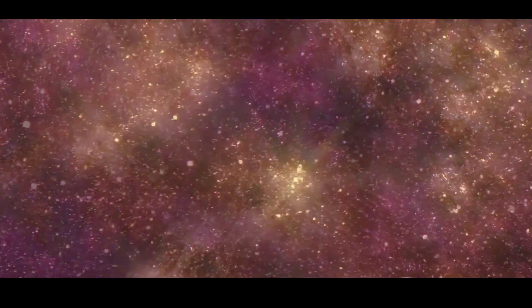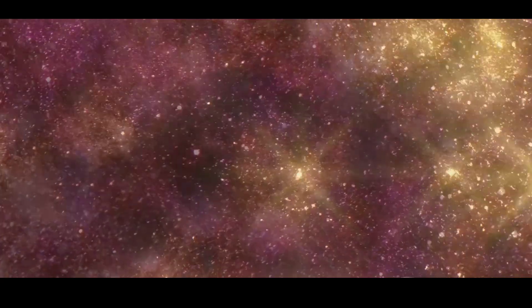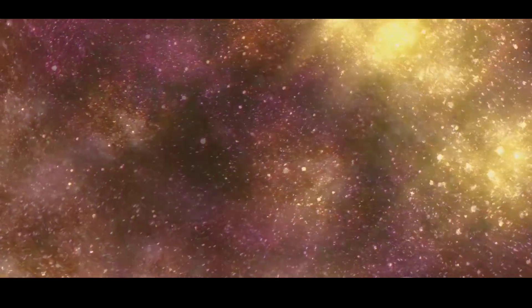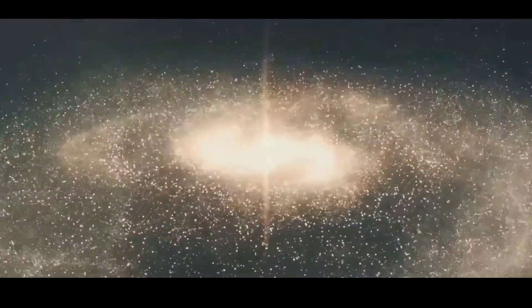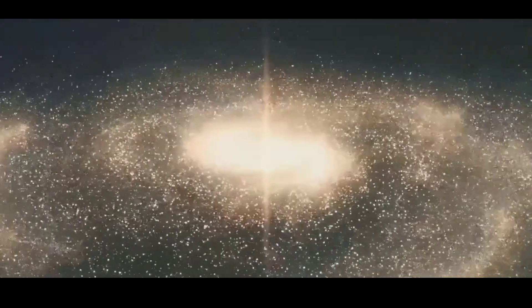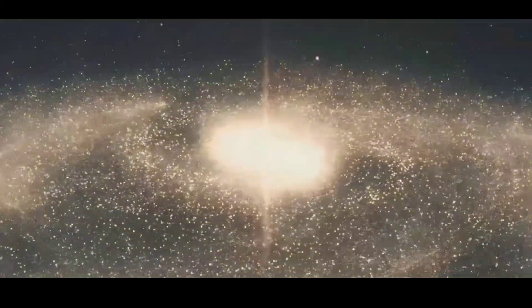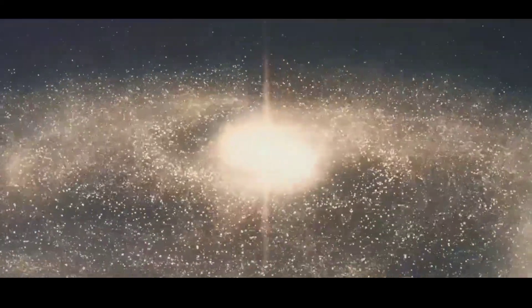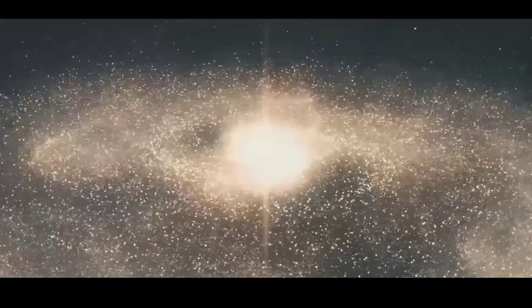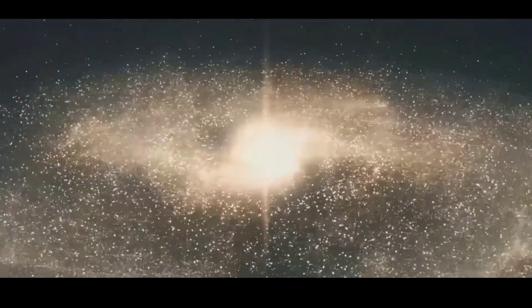This emptiness exerts a subtle influence, shaping the distribution of galaxies and the movement of cosmic matter. Therefore, the question isn't whether voids exist, but rather if there's anything outside of them.